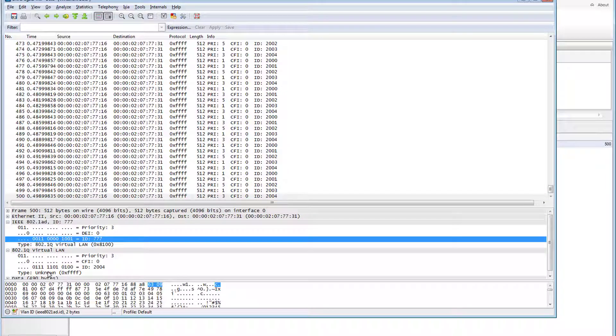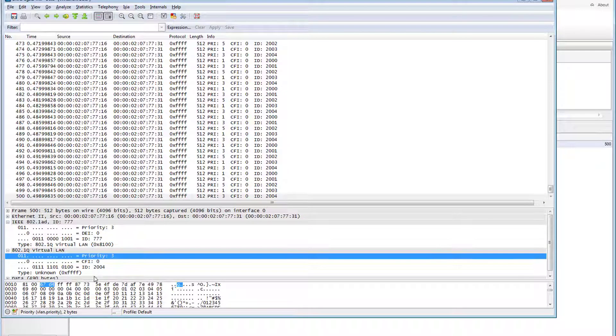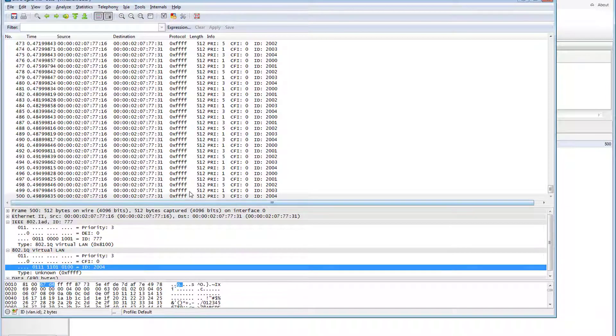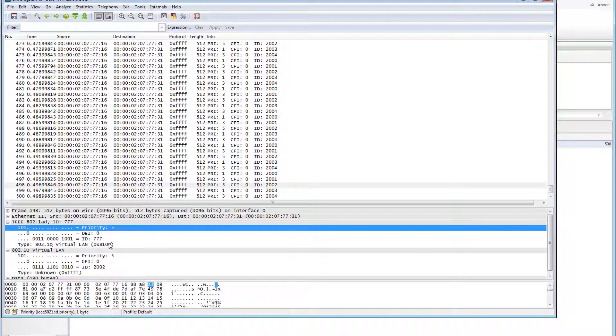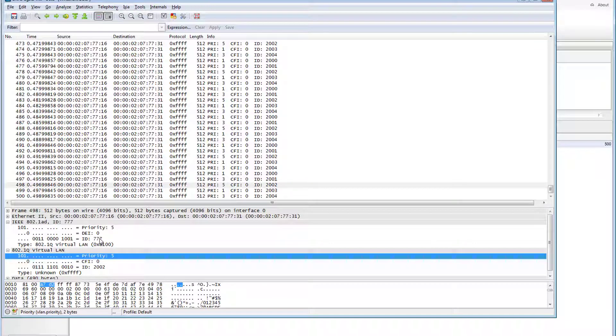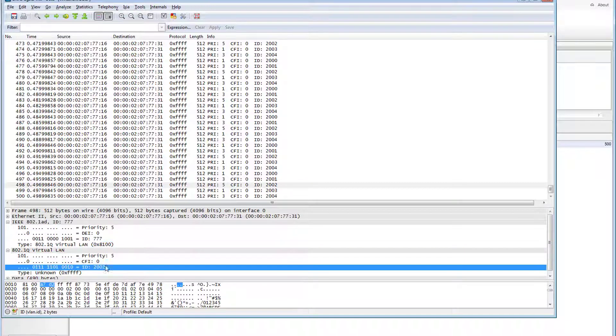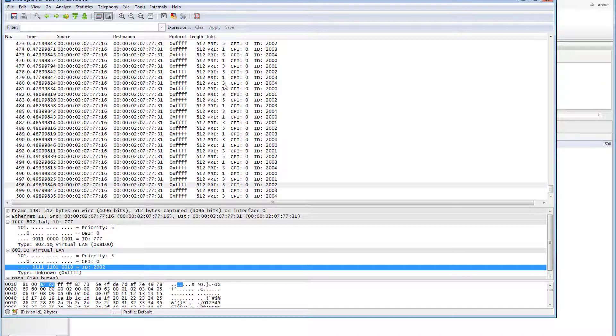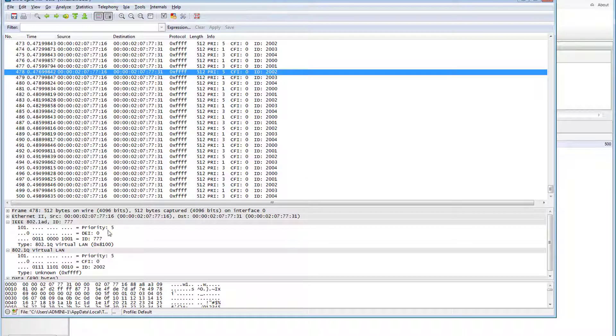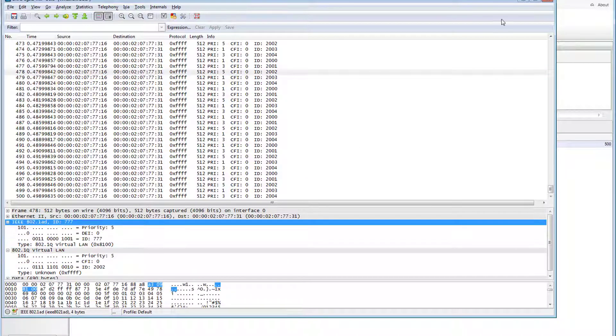All 500 packets are double tagged, with outer tag set to Provider Bridge TPID and VLAN ID 777. Inner tag and PCP are delivered unchanged.